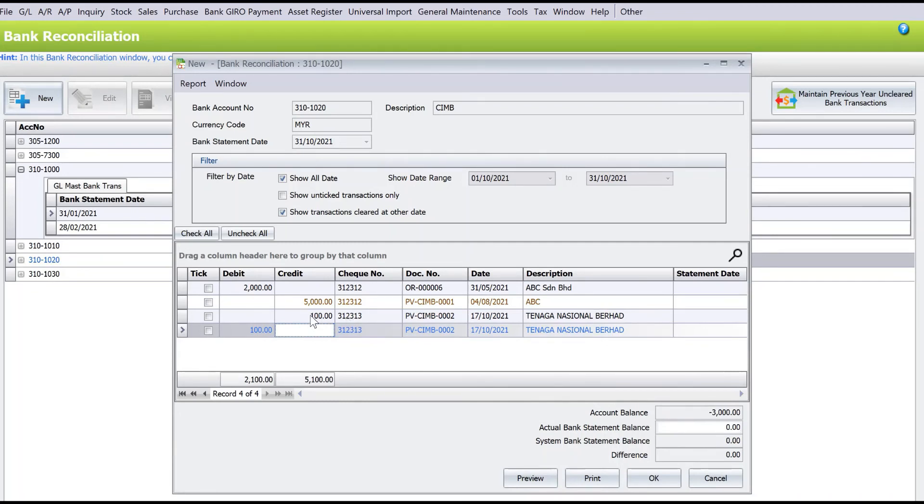That's how you can void payments in AutoCount. Do let us know if you'd like us to cover a particular topic. Thanks!